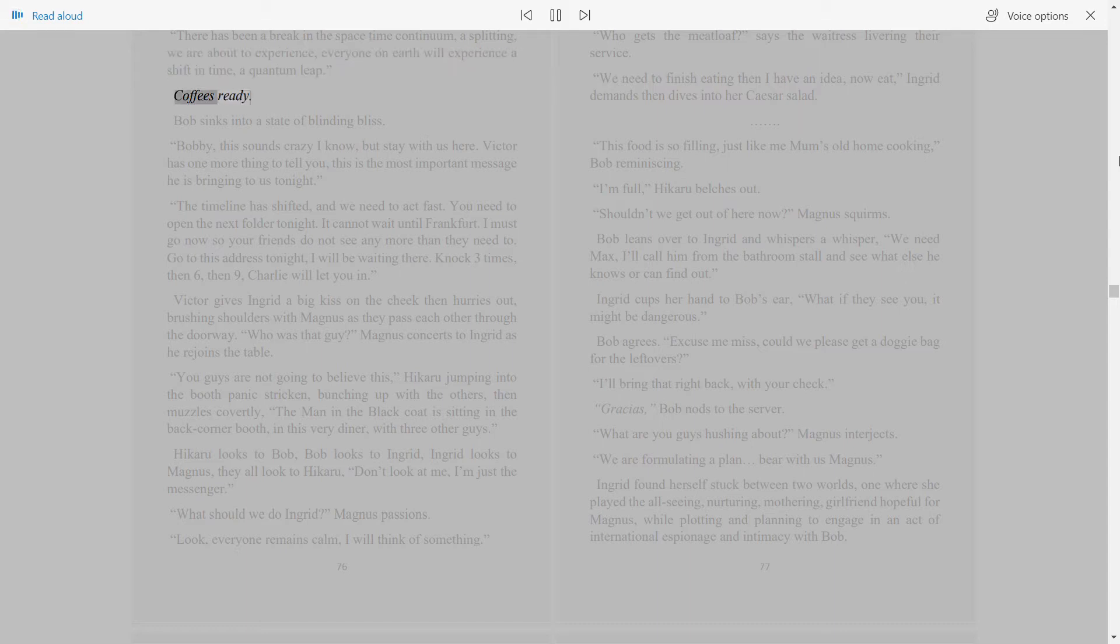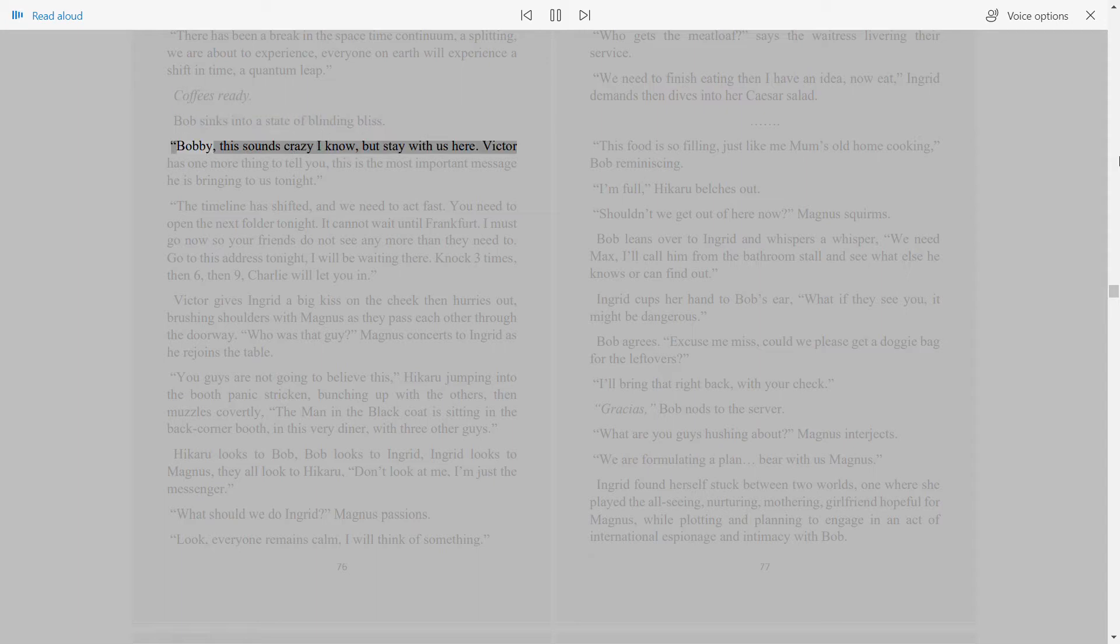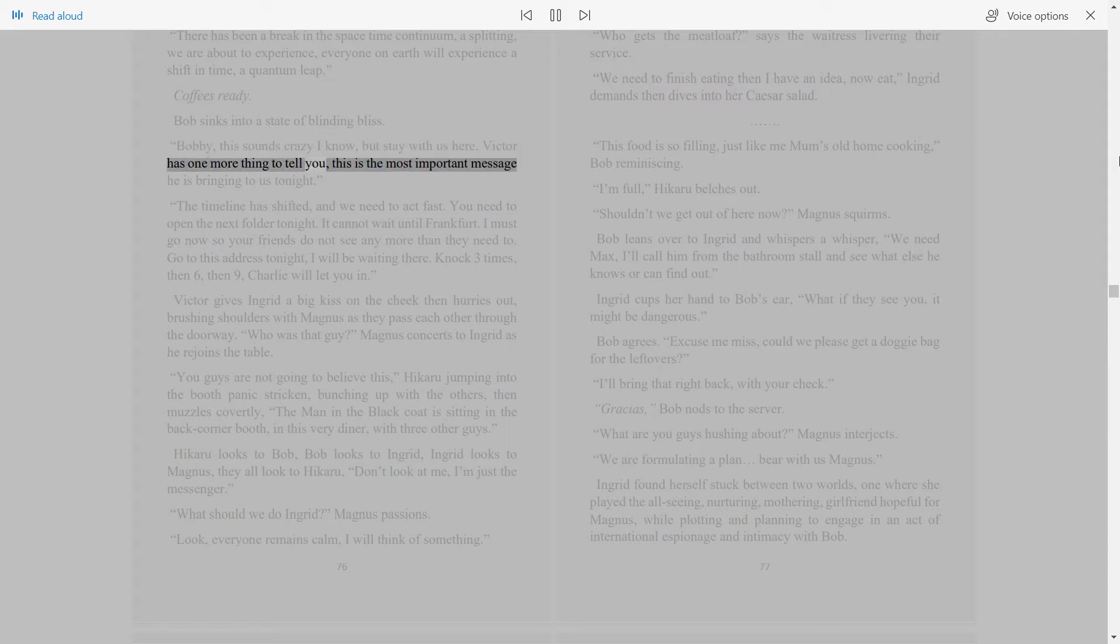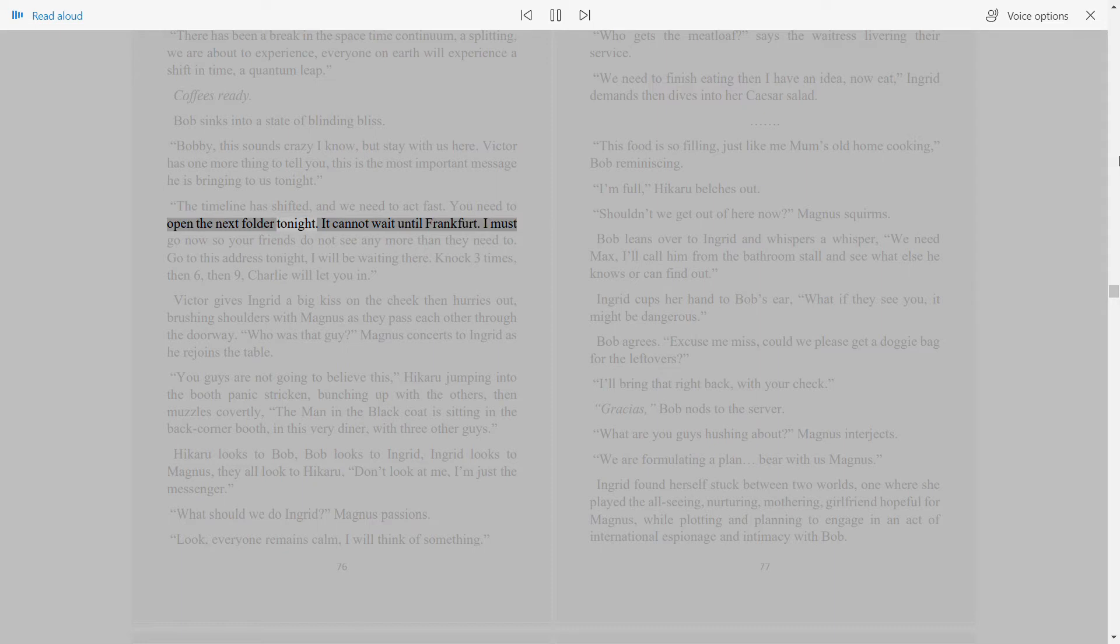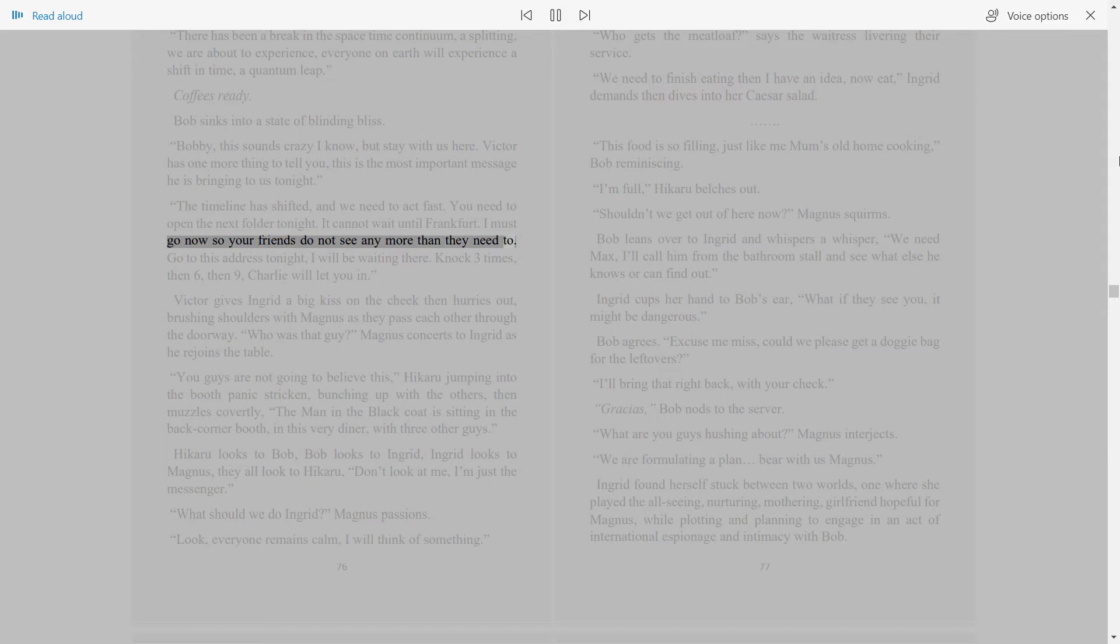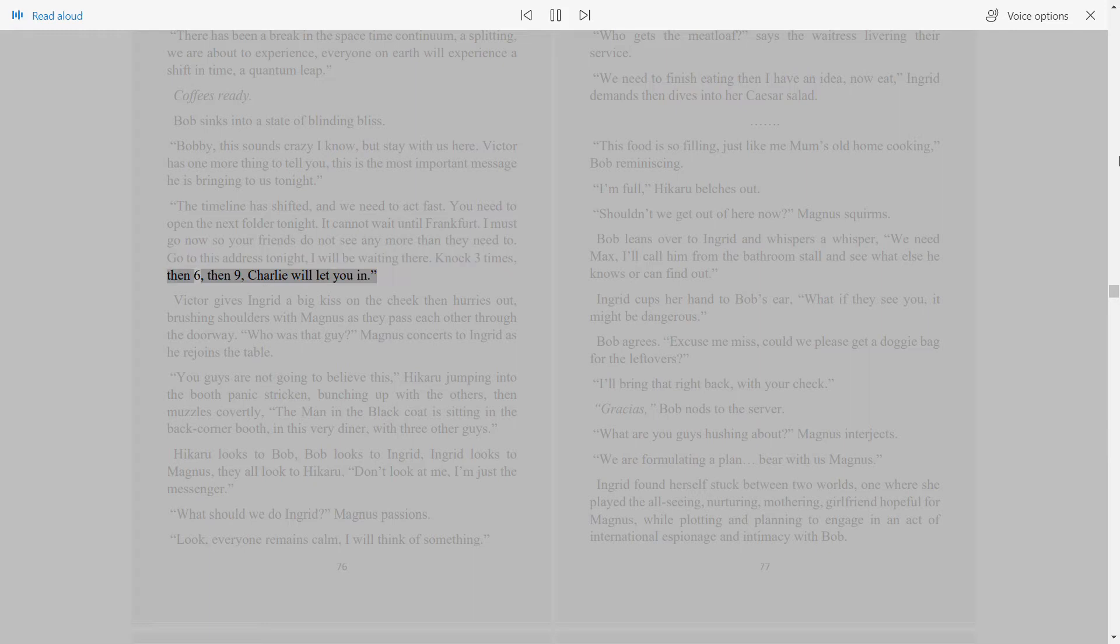Cough is ready. Bob sinks into a state of blinding bliss. Bobby, this sounds crazy, I know, but stay with us here. Victor has one more thing to tell you. This is the most important message he is bringing to us tonight. The timeline has shifted and we need to act fast. You need to open the next folder tonight. It cannot wait until Frankfurt. I must go now so your friends do not see any more than they need to. Go to this address tonight. I will be waiting there. Knock three times, then six, then nine. Charlie will let you in.